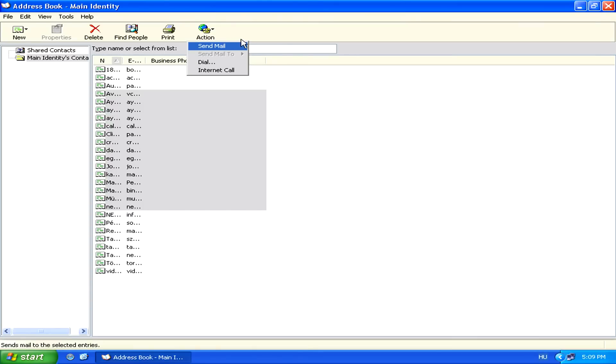This will open the normal email box, so you can type your message and send it as you normally would.